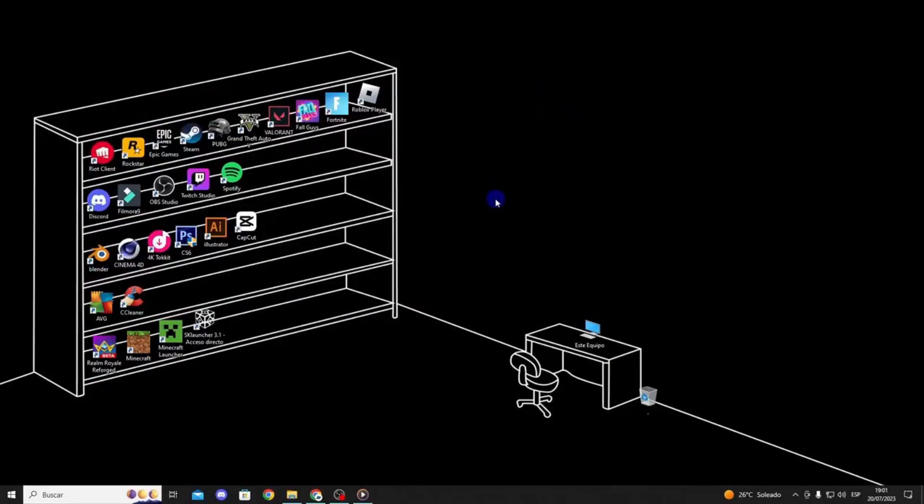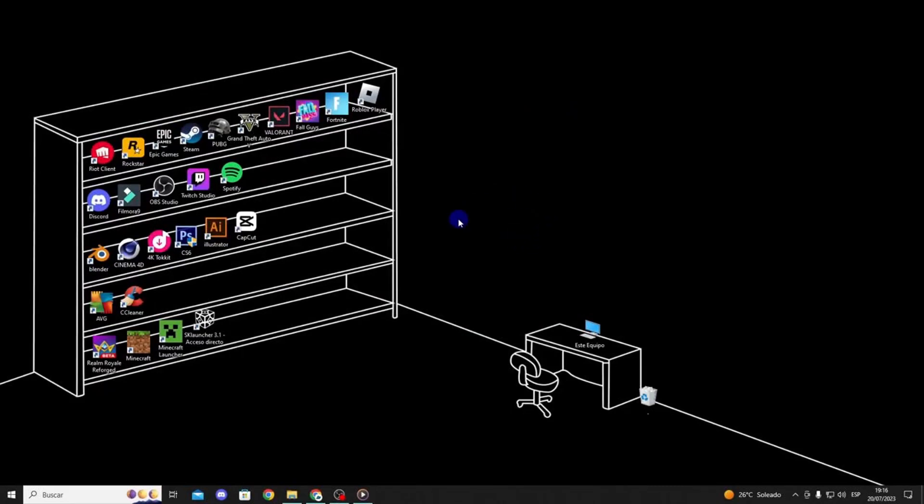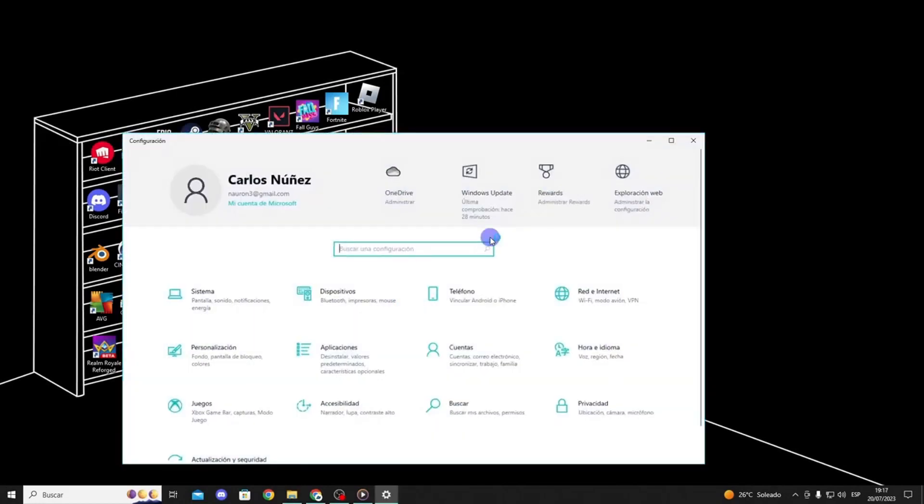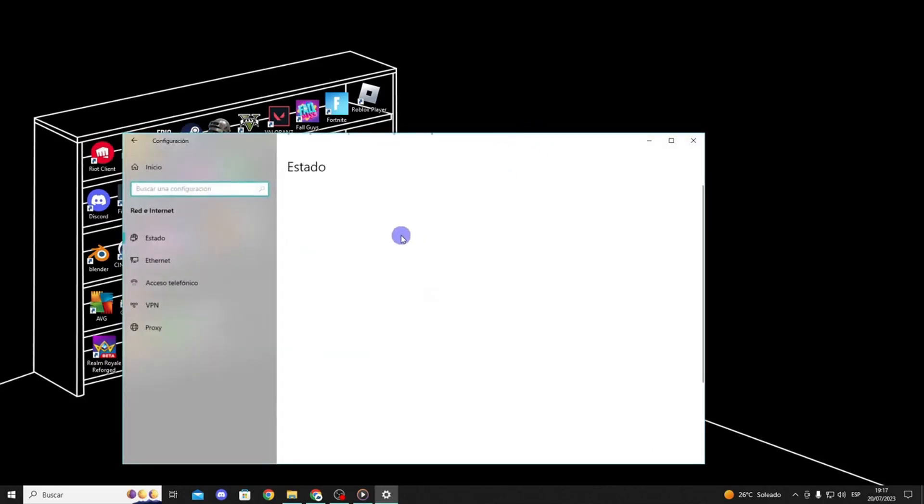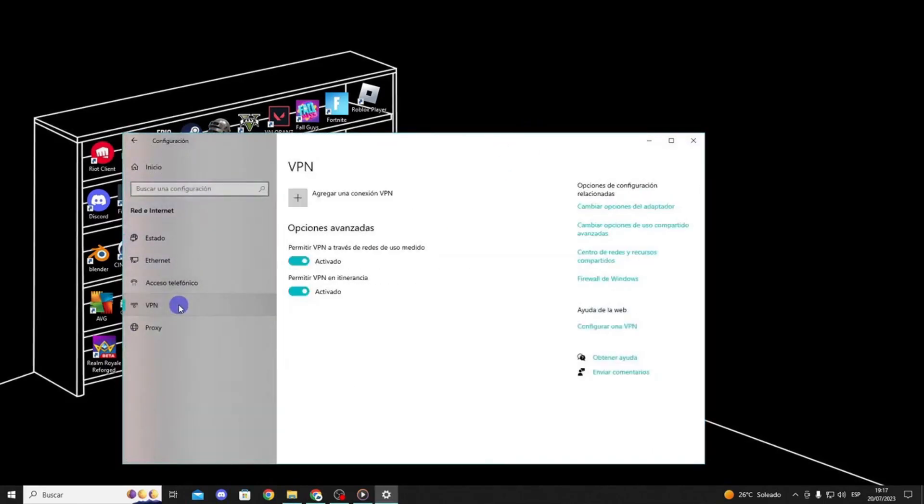Now let's move on to the solutions. The first thing you should do is disable any VPN you are using. Playing while connected to a VPN can cause high ping and lag. Press the Windows key plus I to open settings, click on network and internet, and select the VPN option. Now turn off all the switches.